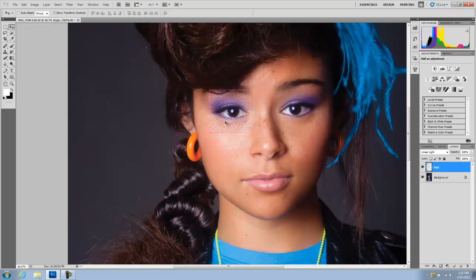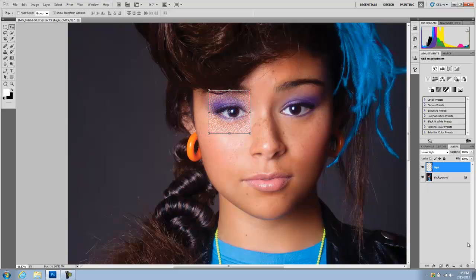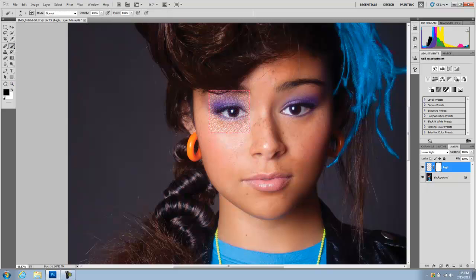I'm going to put it on her makeup area here. I'm going to mask my layer, and with a black brush I'm going to erase the face areas I don't want affected.